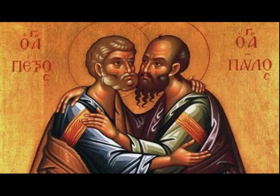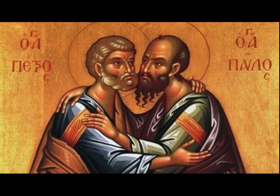Today is the glorious festival of St. Peter and St. Paul, the two greatest apostles of Christ.